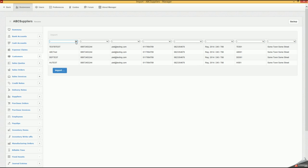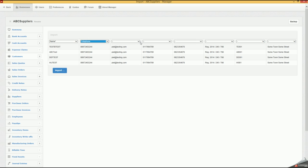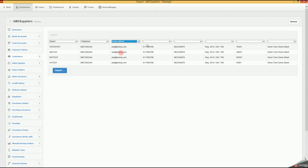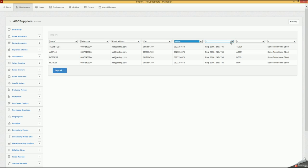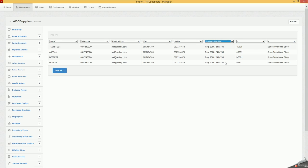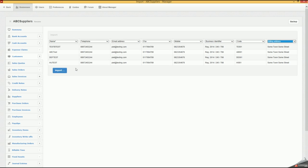You will select what this belongs to. This belongs to Name, this belongs to Telephone Number, this belongs to Email Address, this belongs to Fax Number, and this belongs to Mobile. You will say Business Identifier, this will be the Code, and you will have Billing Address. And we click Import.